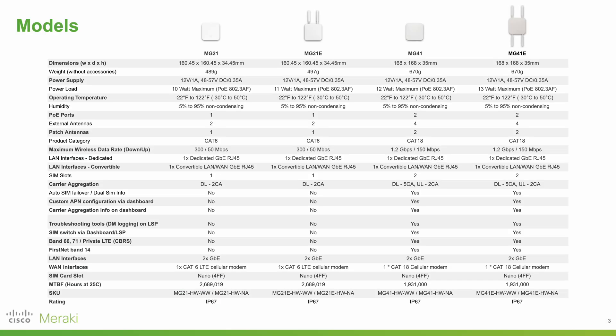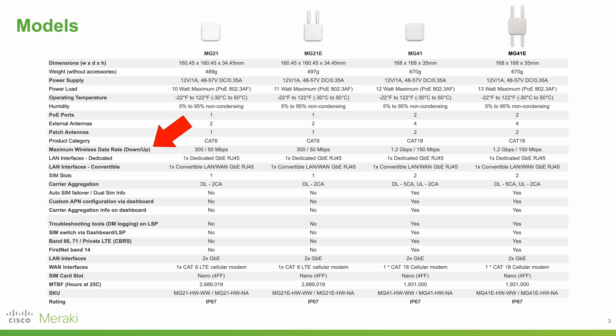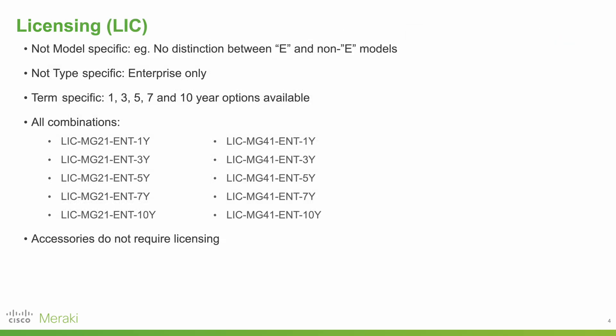There are currently four MG models, the key differences being those with an E having an external antenna, and the difference in download speeds.